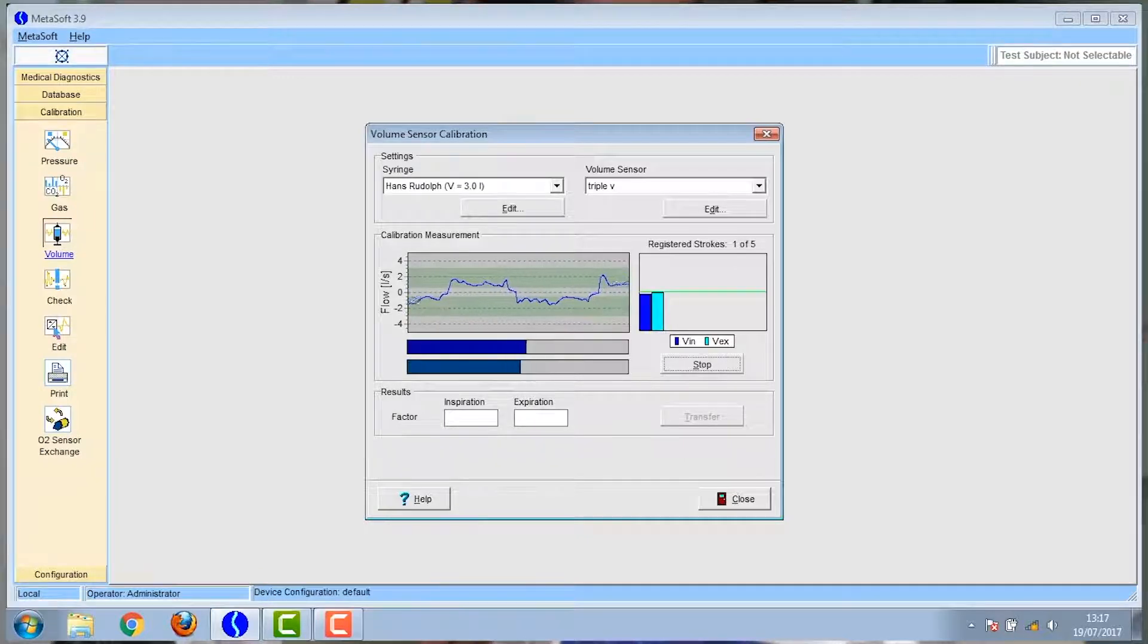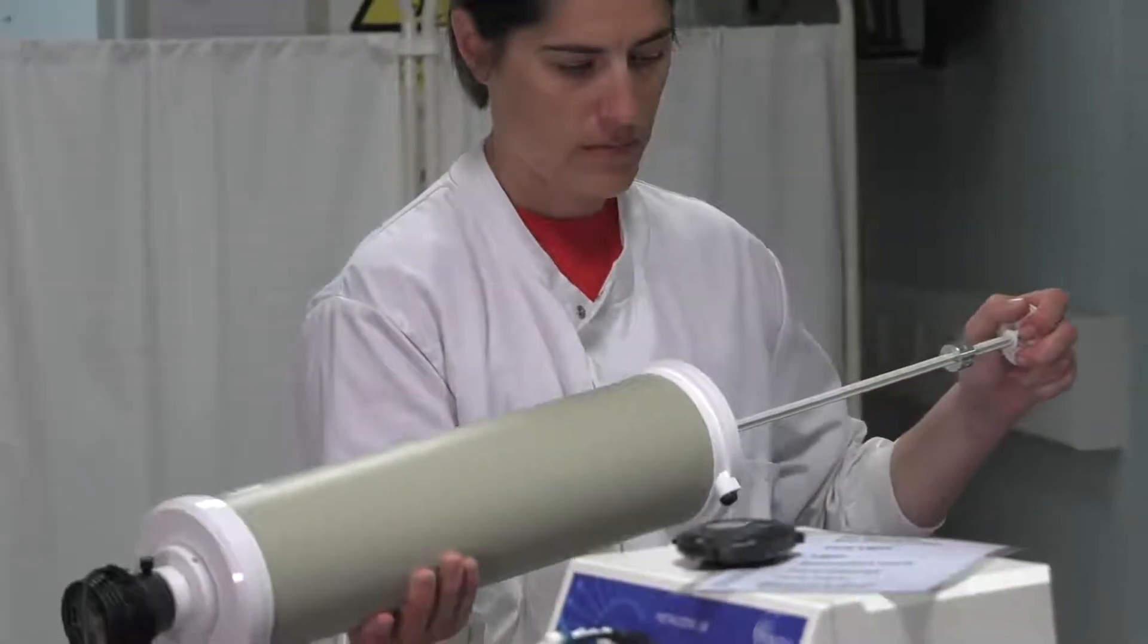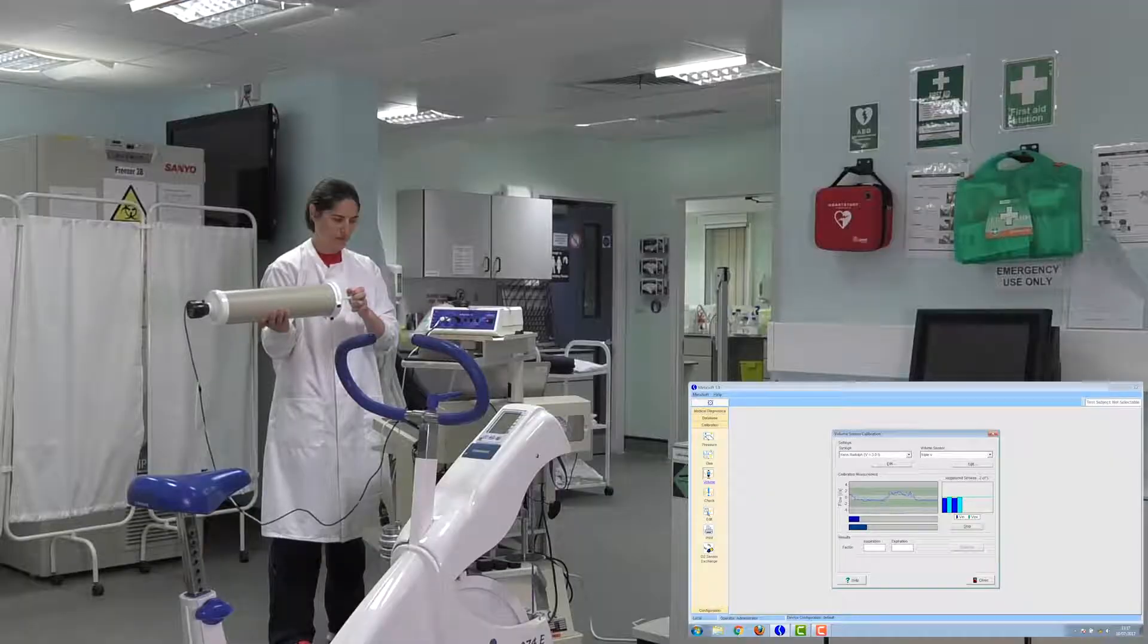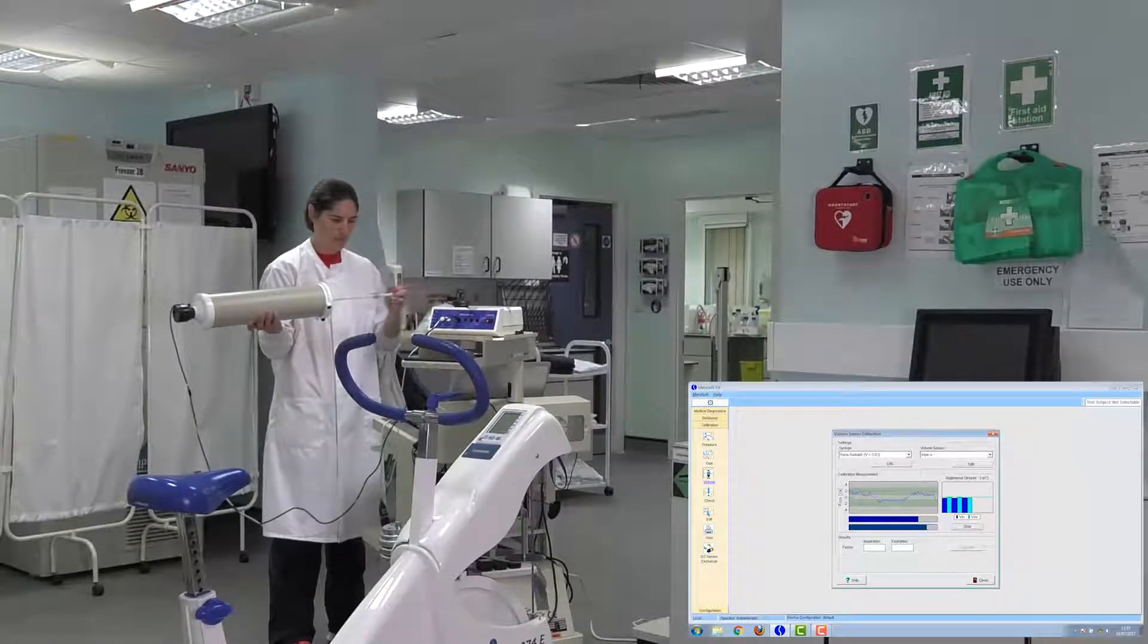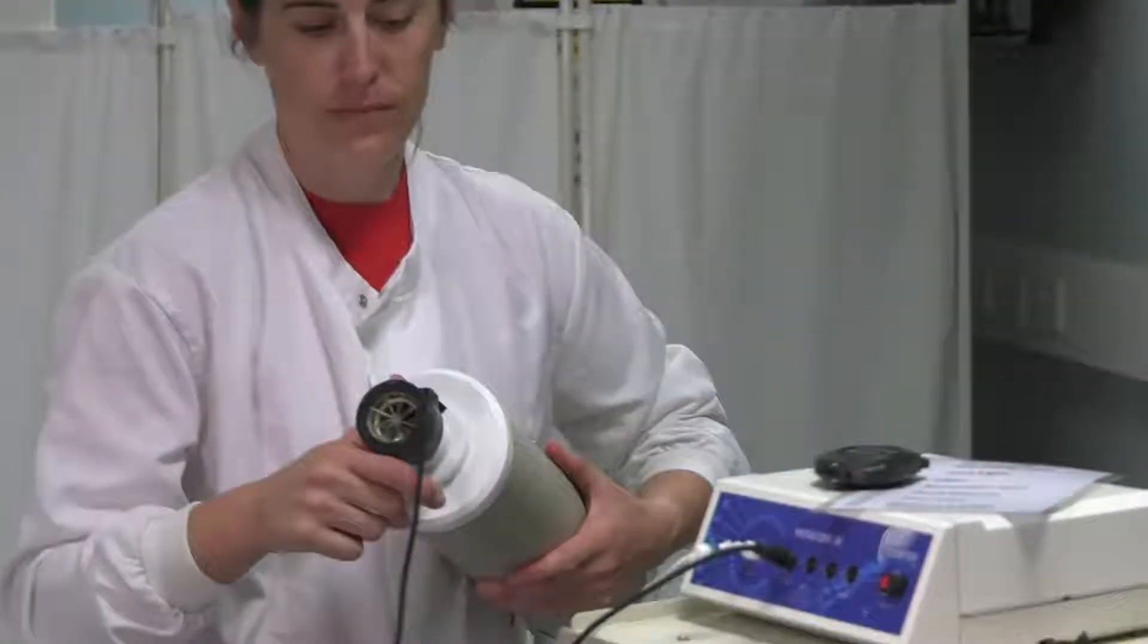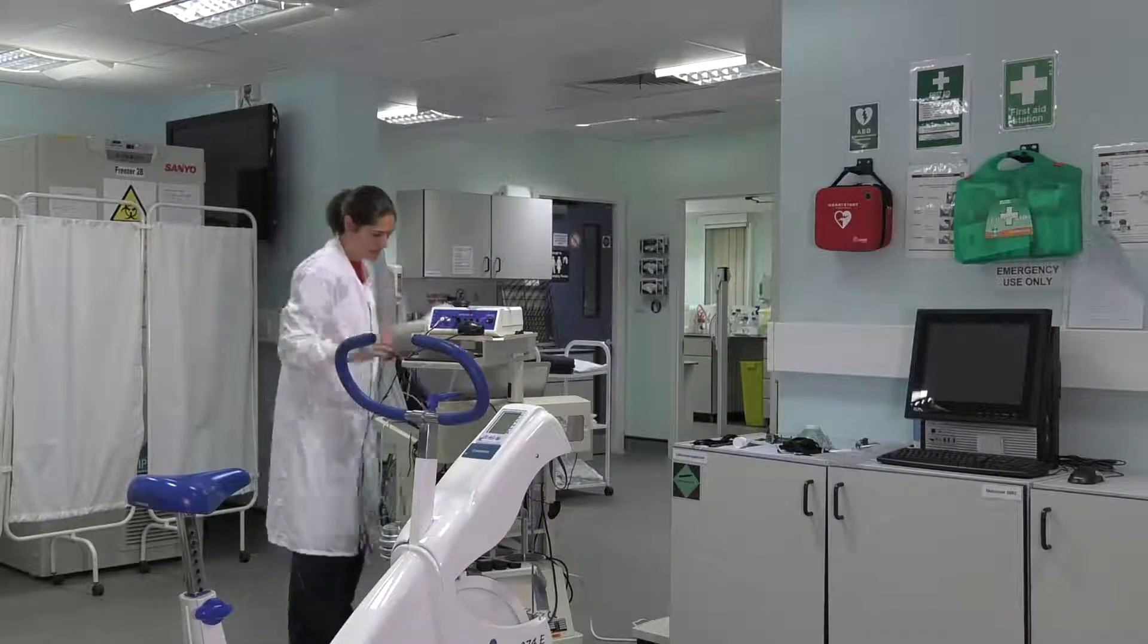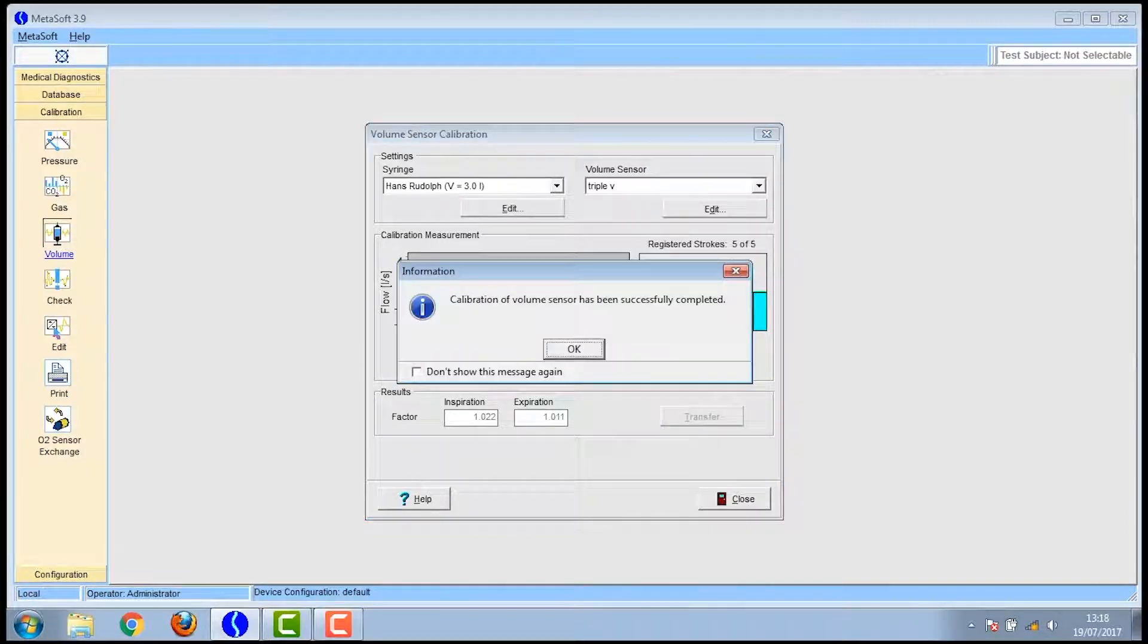Once you've done one that registers you'll see on the right hand side of the box two bars coming up and that shows that one stroke is registered. And you've got to get five of them but they will only register if you're in time to the bars moving. Once completed you can click on transfer and then you click close.